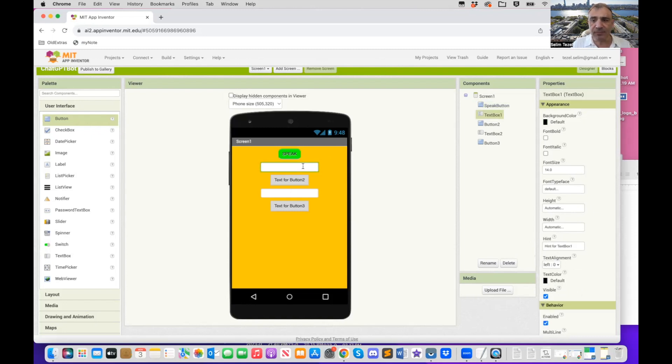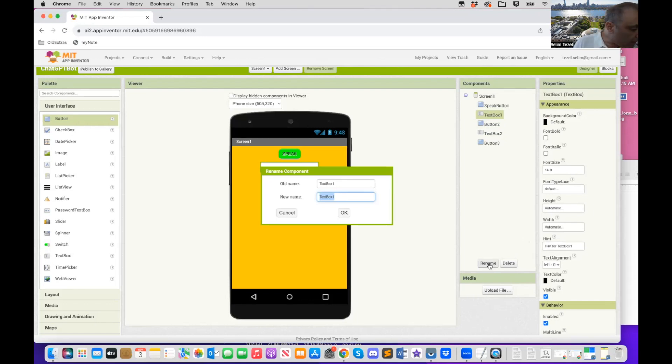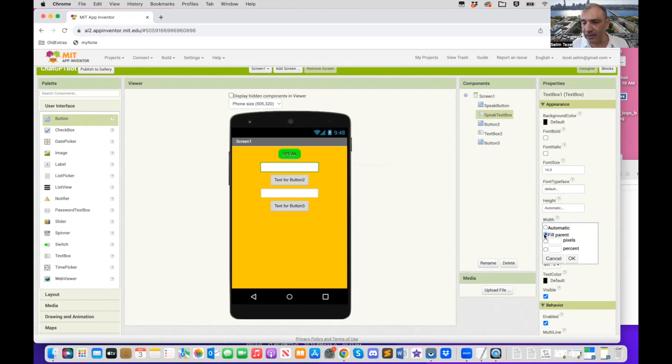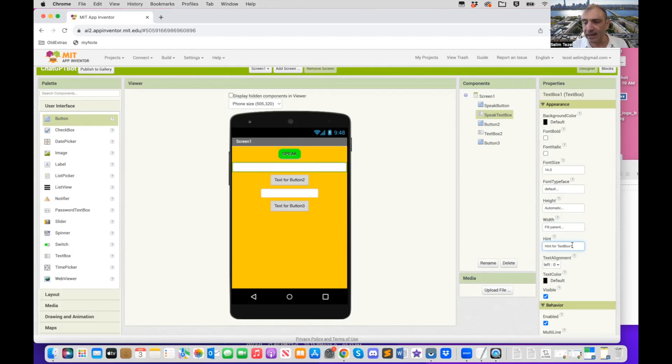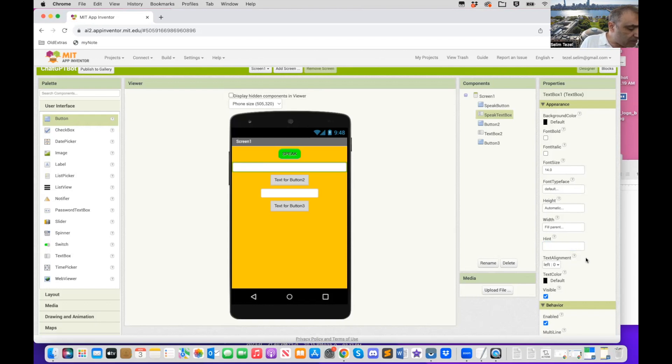So I accidentally changed the text color. I didn't want to change the text color, but rather the background color of the button to green. I'm going to change the shape to rounded. And then this button, we're going to name it, rename it, speak button so that when we're doing the coding, we remember exactly what this does. Now I click on the text box. I'm going to rename this to be, so let's see, we're going to call that speak text box.